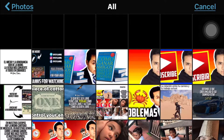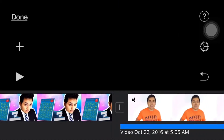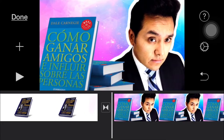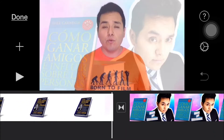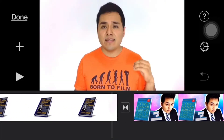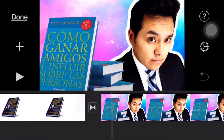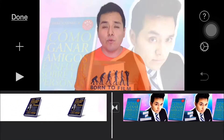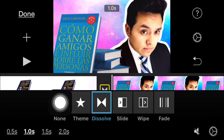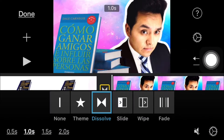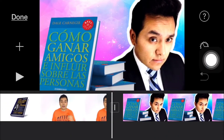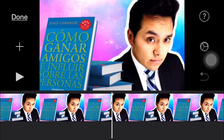We're gonna select an image. As you can see it has a different transition — it doesn't look like a jump cut. So we're gonna make it like a jump cut. To make it look normal, you just have to tap right here and make it like a jump cut.